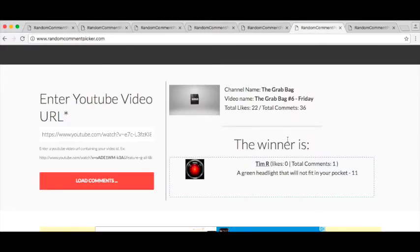Friday, Tim R. A green headlight that will not fit in your pocket, kind of. Congratulations Tim, good luck. I know you've won before and you really want to win this grab bag, so congrats.